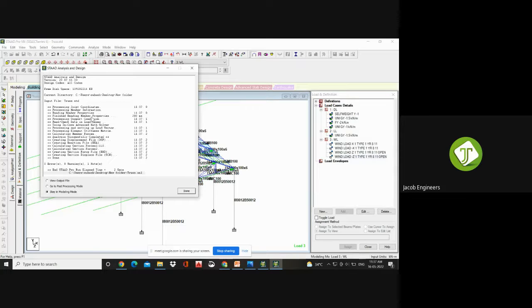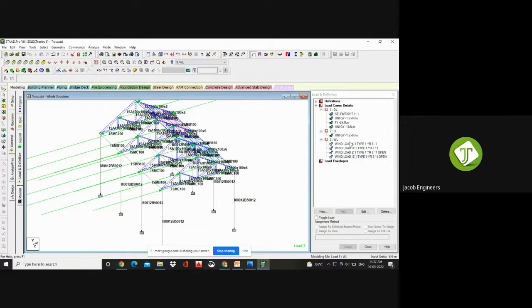Once you run the analysis, your program will be running by including your joint coordinates, member properties, support conditions, loading cases, and all. You should run in such a way that you get no errors. Errors should be taken care of — you have to eradicate the errors and warnings; minor warnings you can neglect. Here we have created only the load cases, not the combinations. So dead load and live load — if the factory is functioning, you'll have only dead load and live load. We need to work on load combinations.